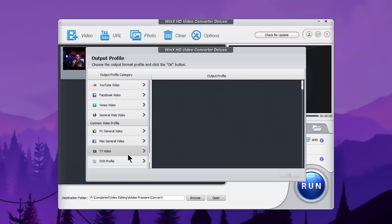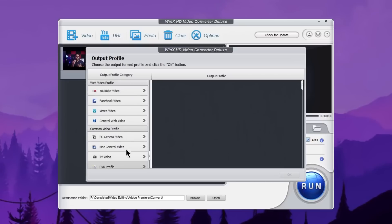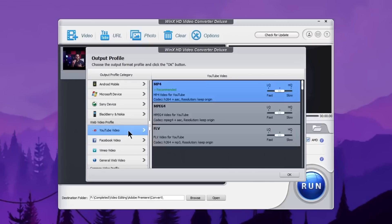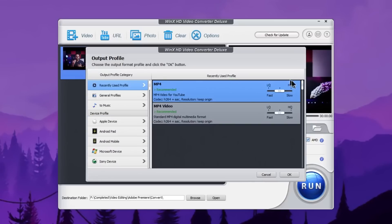So you can use the web video profile and select the YouTube option. You can select the formats. You can select the YouTube video option and choose the profile as MP4. You can select the format and the adjustment.